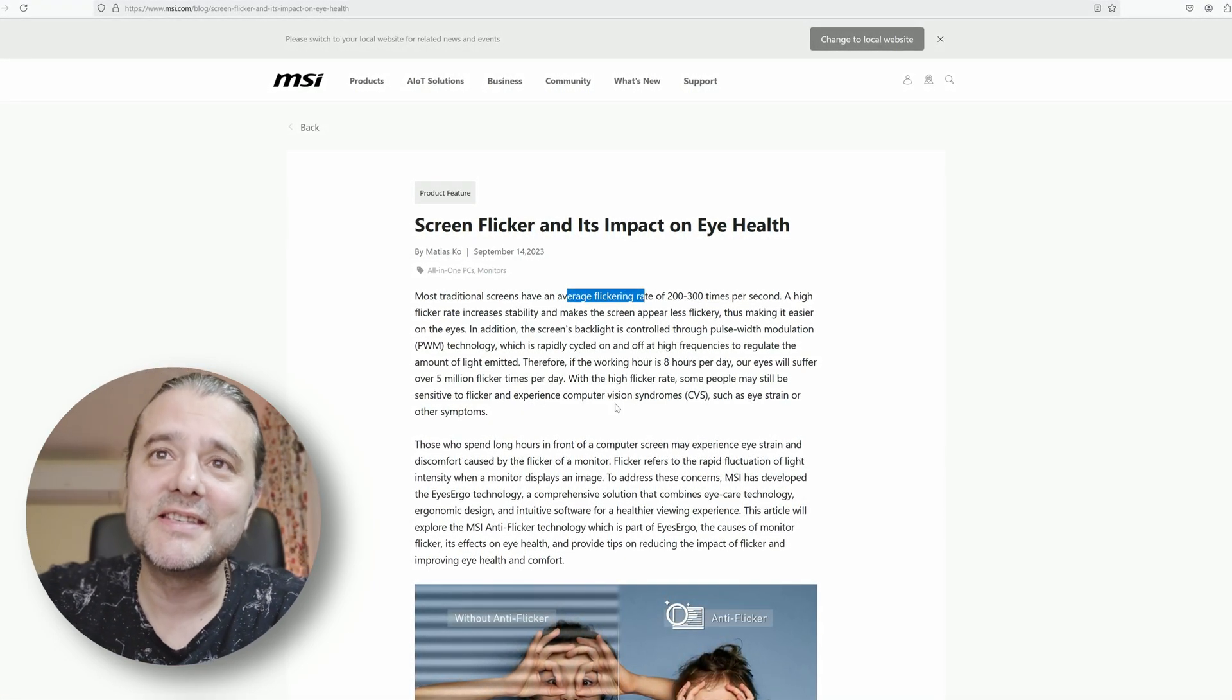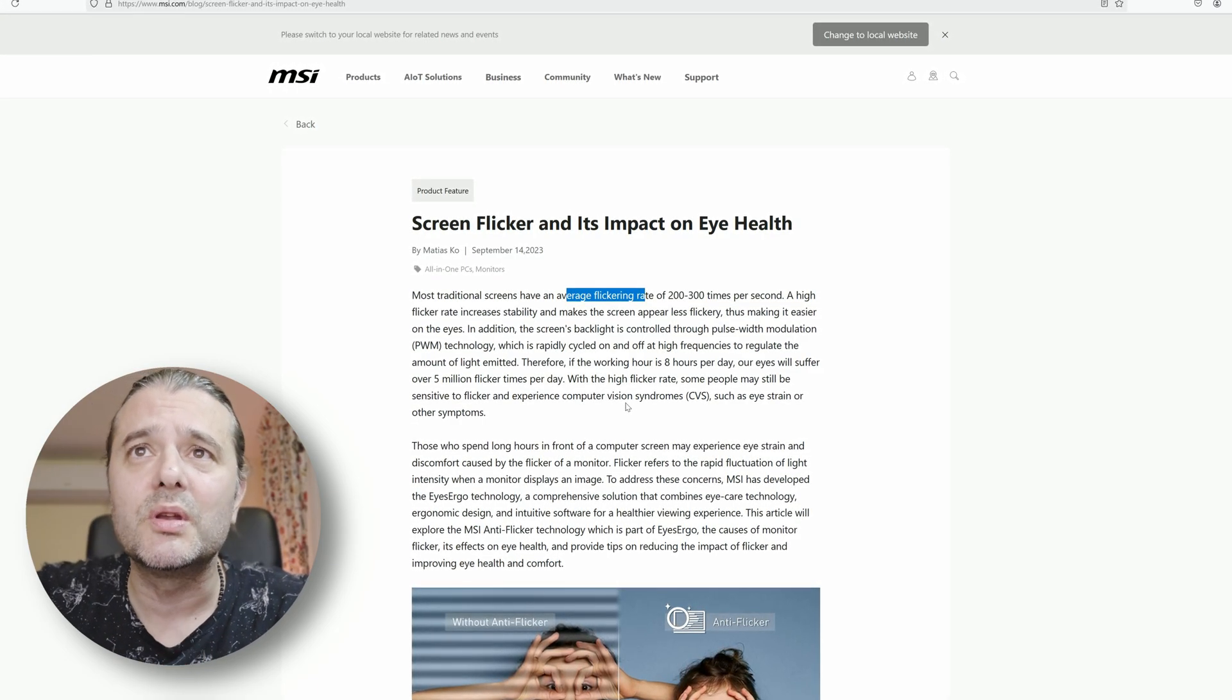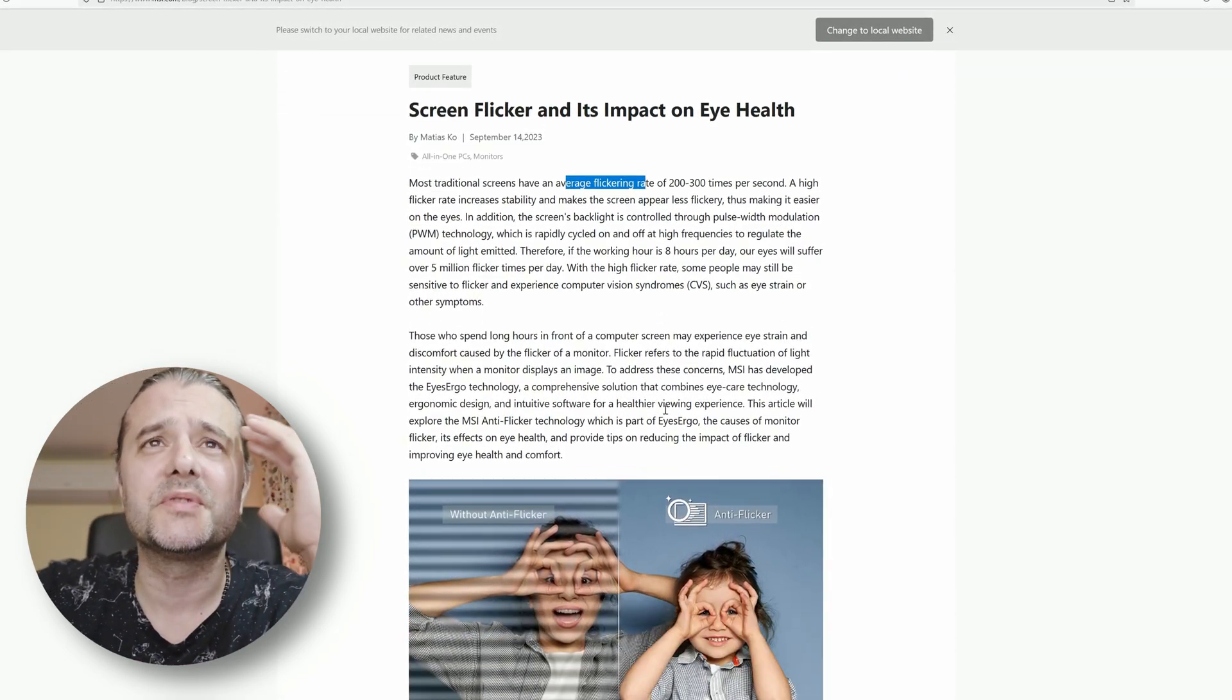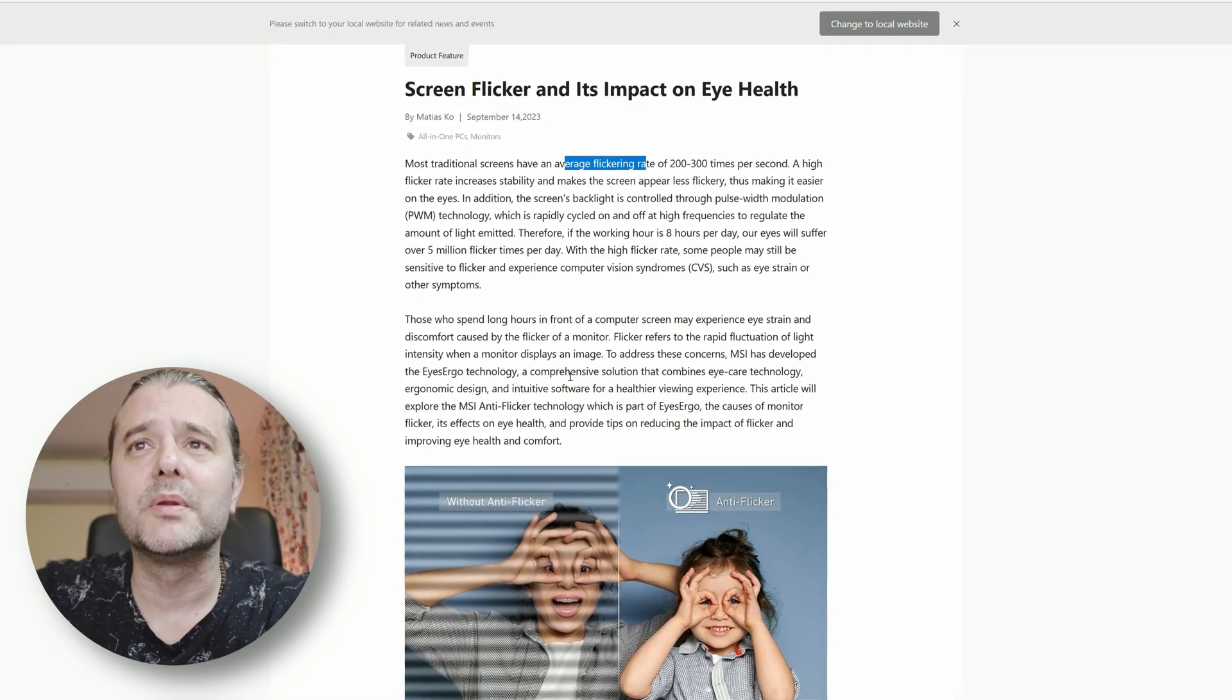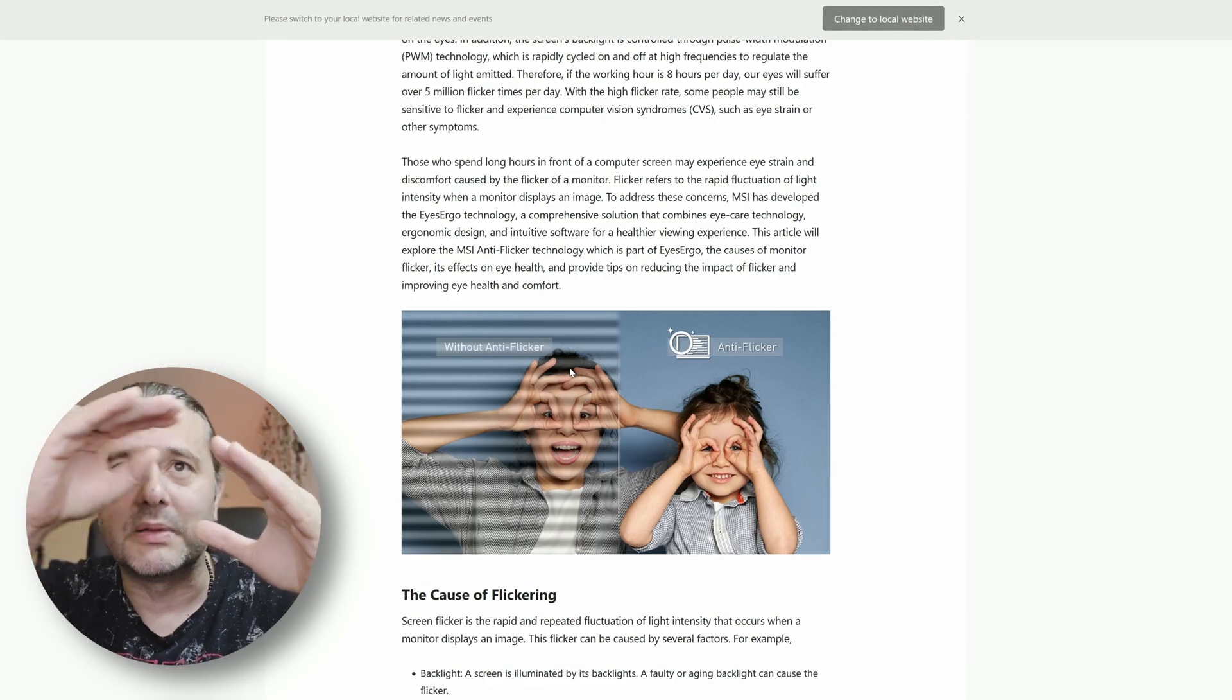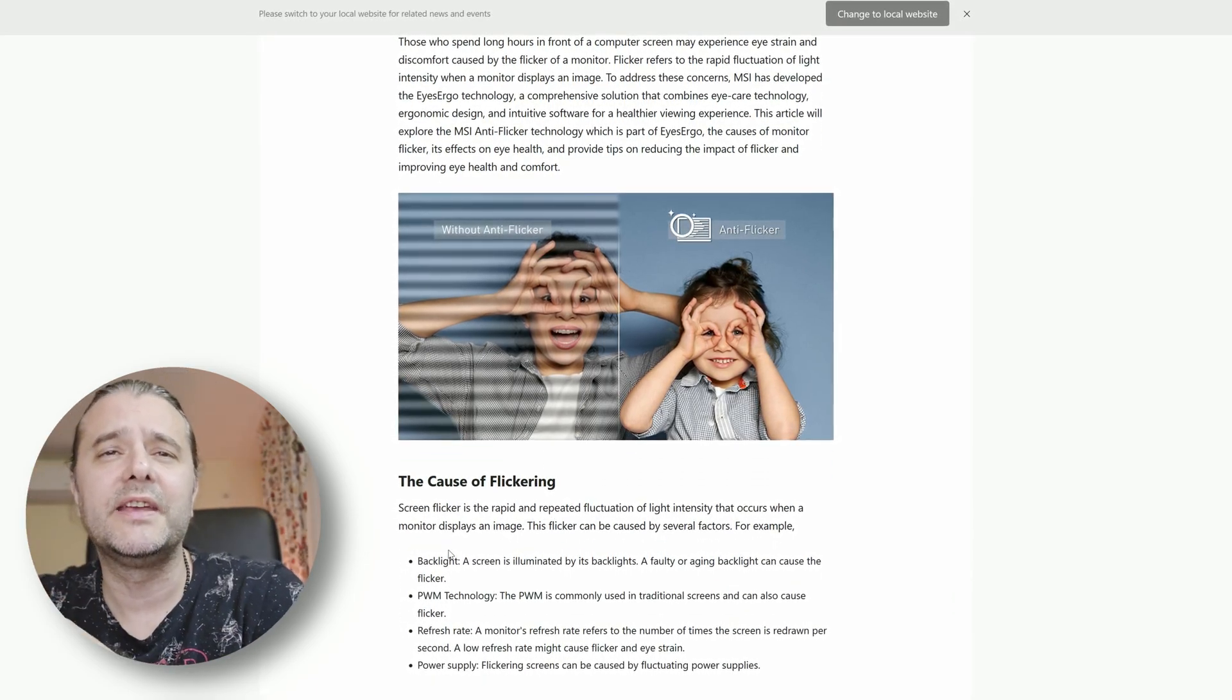If we take a normal workday that is 8 hours per day, our eyes will suffer over 5 million flicker times per day. With a high flicker rate, some people may still be sensitive to flicker and experience CVS - computer vision syndrome, eye strain, or other symptoms. The more you spend on the monitors like this, the more you're going to have problems. This is what those black lines are.